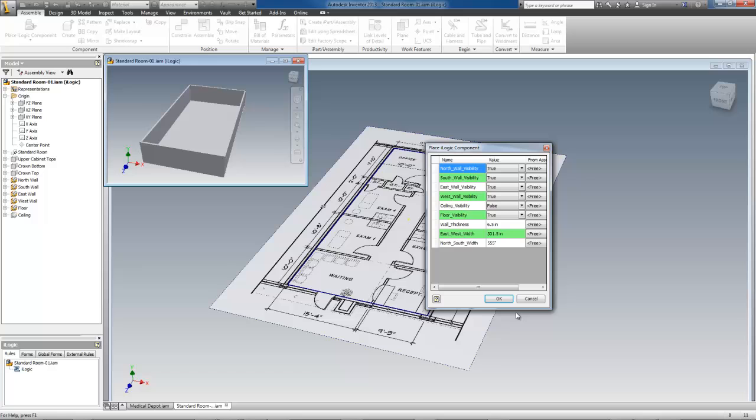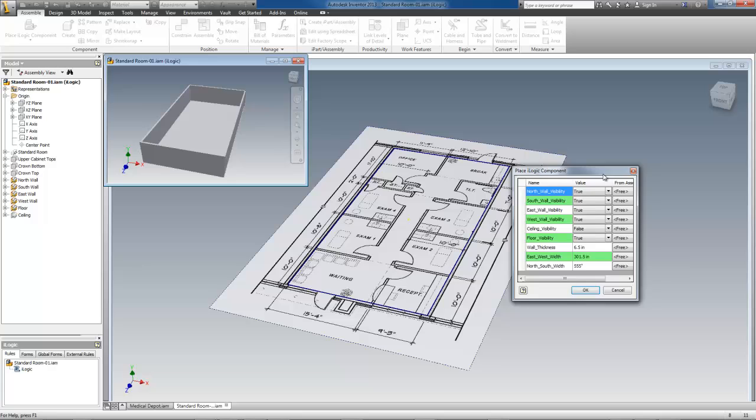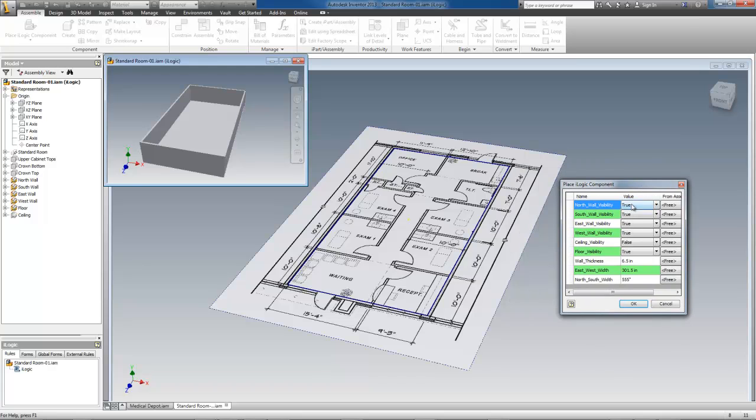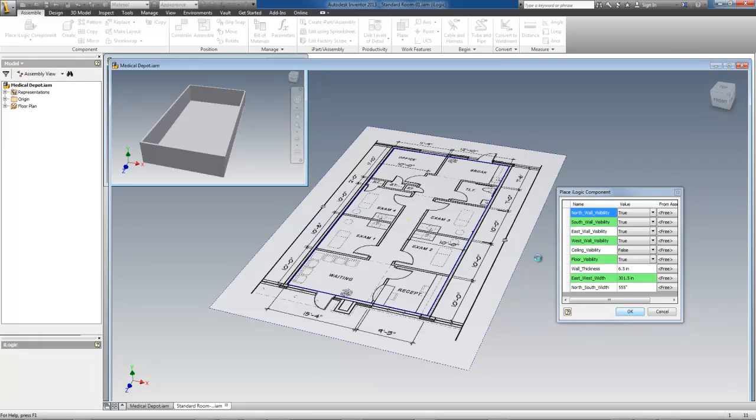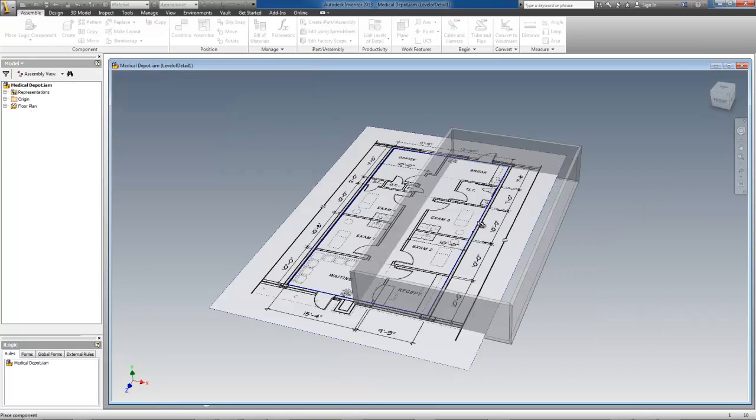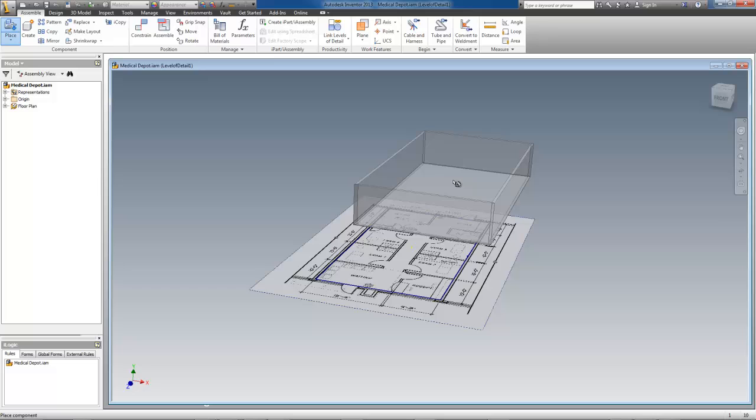Now I begin placing the overall project room. A dialog pops up where I can enter values as I place the configurator, but I would rather do so after placement because the configurator has better controls than the stock ones you see here. So I'll just click OK, then place the room configurator in the assembly.